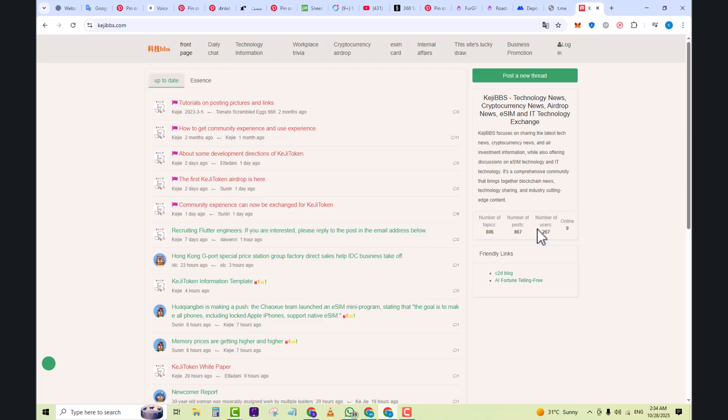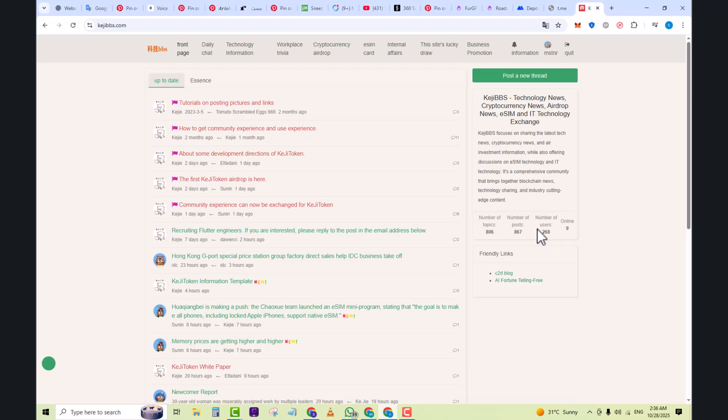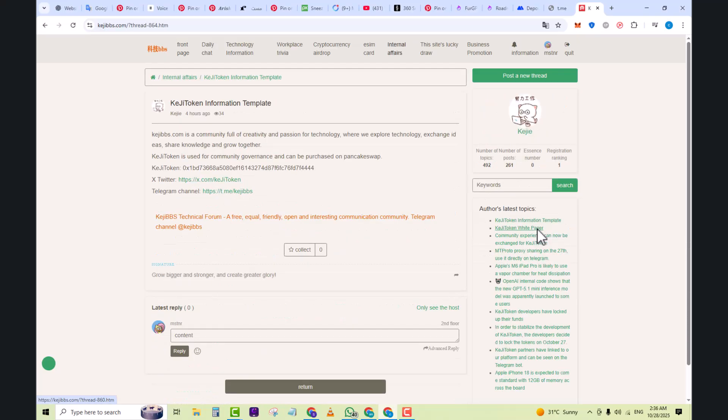For example, when you log in, you'll see posts like 'KG token developer log tokens' or 'OpenAI reveals the GPT 5.1 mini reasoning model.' These kinds of posts give you a quick snapshot of what's happening in the tech or crypto world.